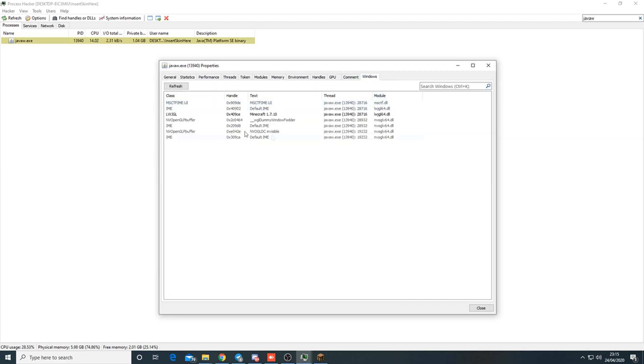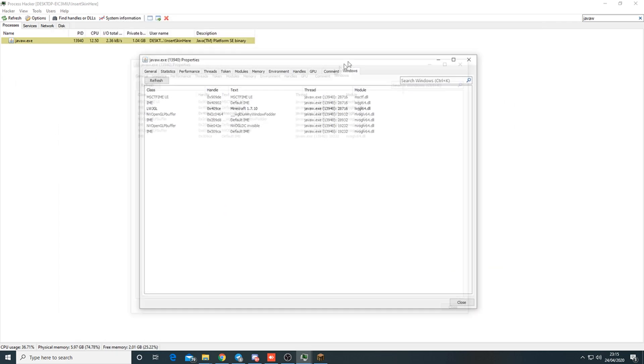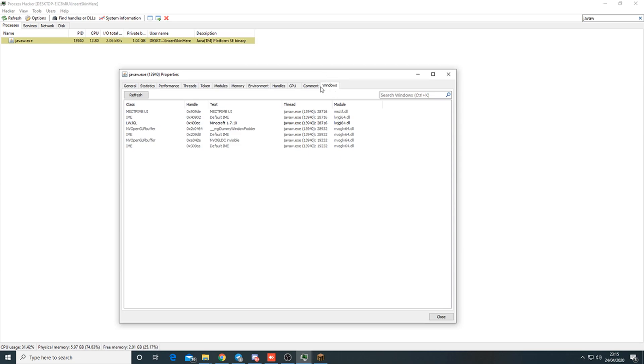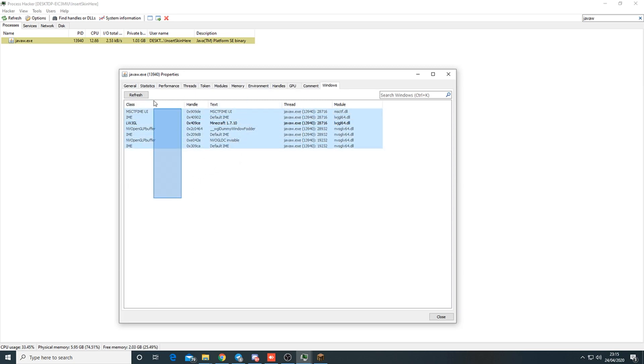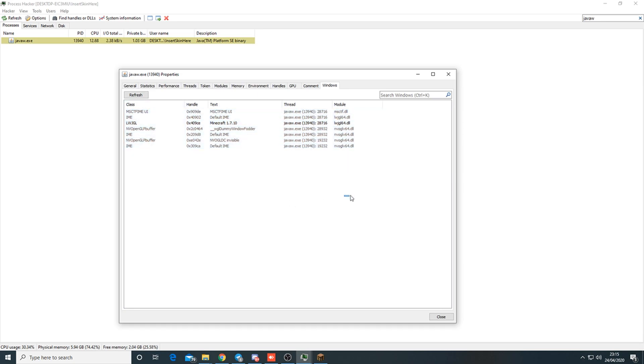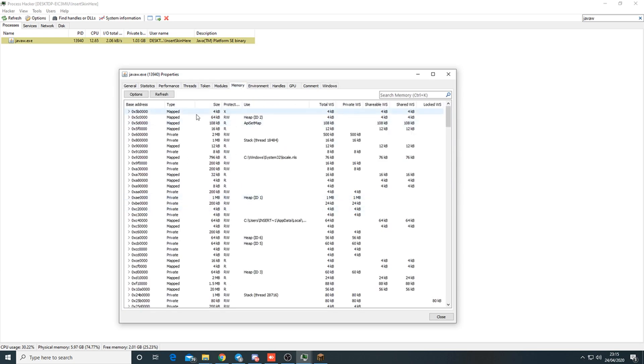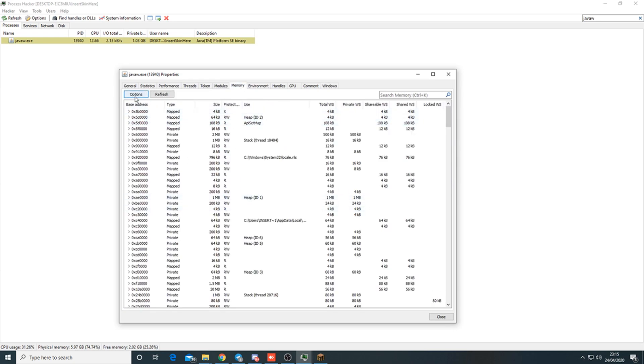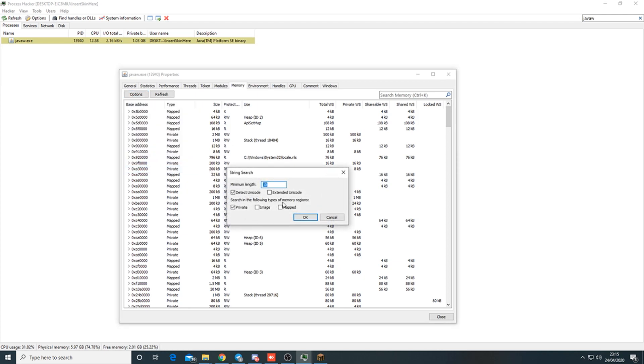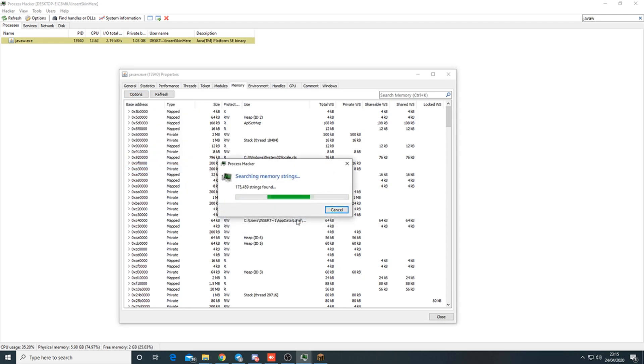If you're on Process Hacker 3, go to Windows. Here you're looking for a D3D focus window and a sun AWT toolkit. If there's a window here it might be a cheat - might not be, because some mods do this, but some cheats also do this. Then you can go to memory, strings, and set it to 4 image mapped.